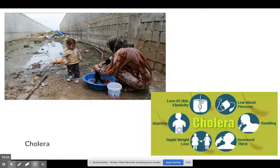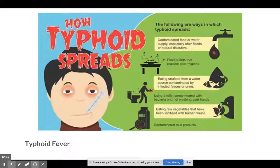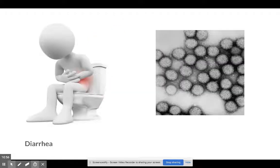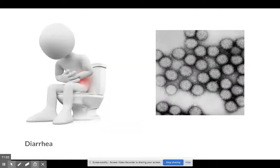Some diseases you could expect in dirty water include cholera — you don't have to know the specifics of each, just have an understanding that dirty water will result in these. Typhoid fever is an example of tainted water. We've all had the stomach flu, or maybe Montezuma's Revenge if we were in South America or Mexico.